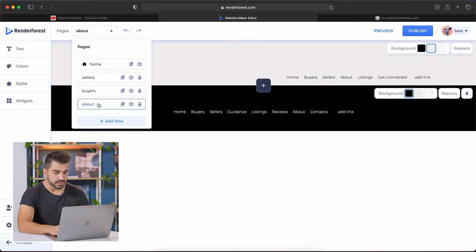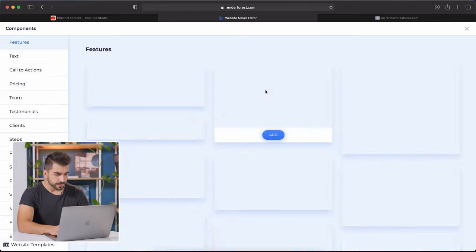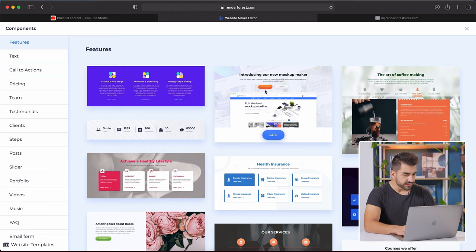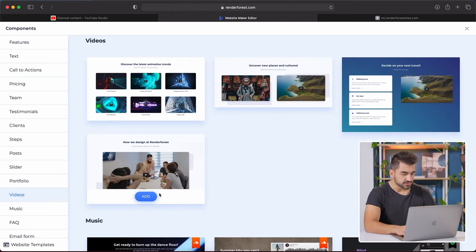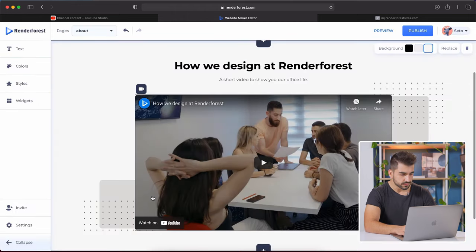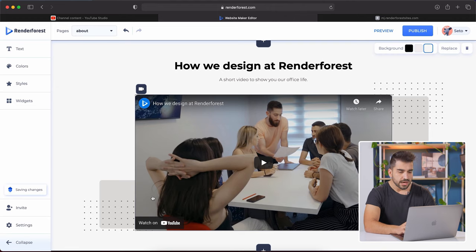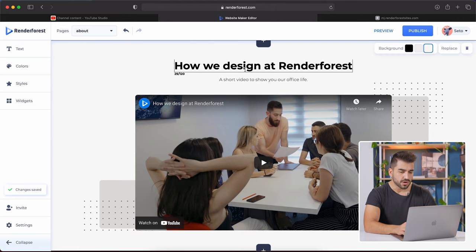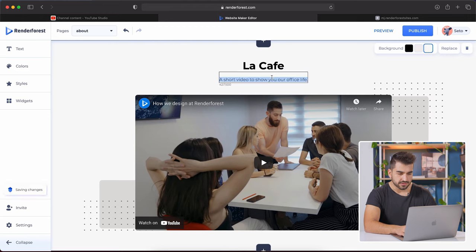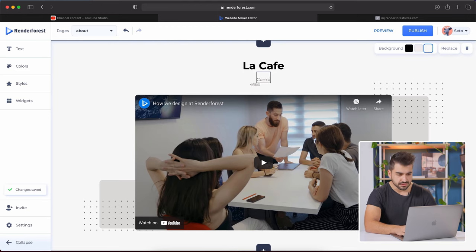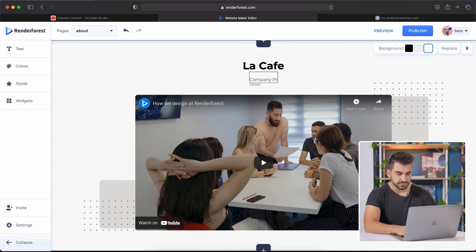I'm going to go to the about page and I'm going to click the plus button. On the left hand side, you'll see that they're categorized by features. I'm going to add a video insert. On the top, you can edit your text. I'm just going to call this the fake company that I made up, La Cafe. I'm just going to write the description as a company profile, but again, customize it to your specific industry and company.